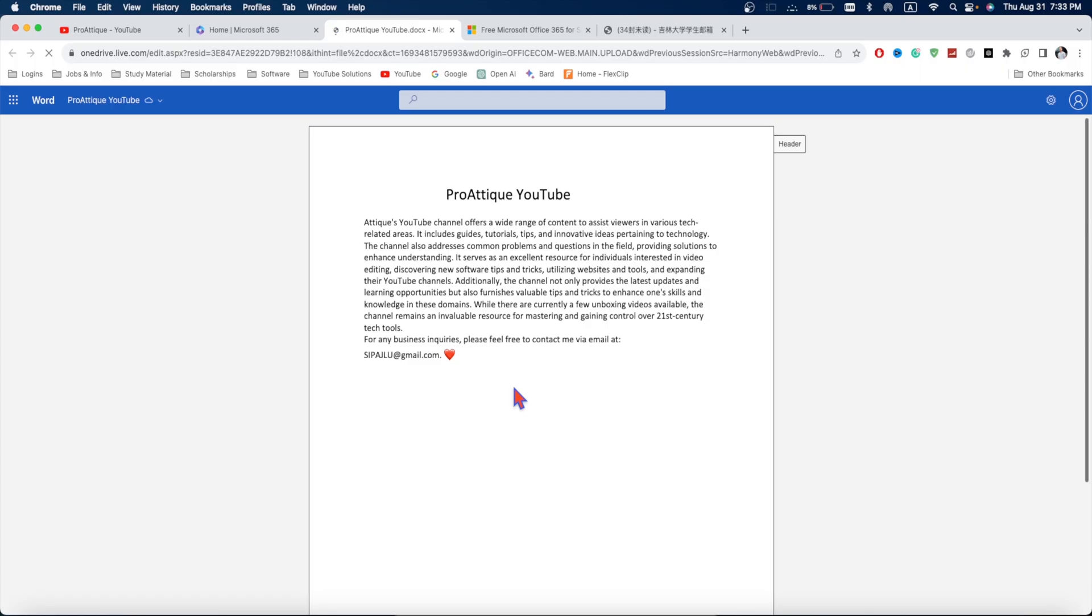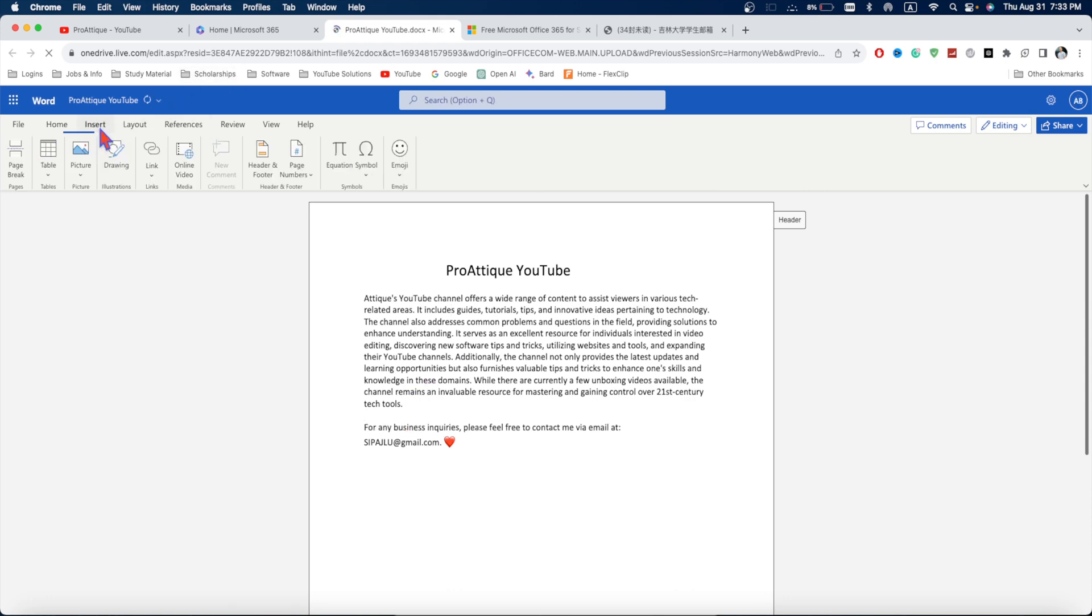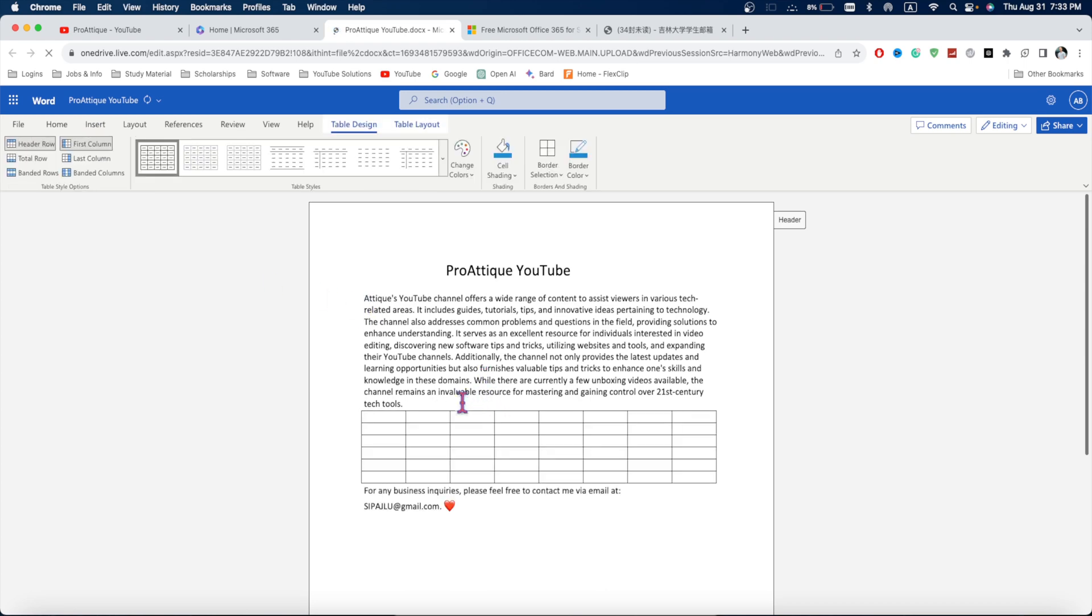The file has been uploaded. Now you can edit and use all the Office functionality here. For example, I want to enter here and insert any table. For example, like this. And the table has been inserted.